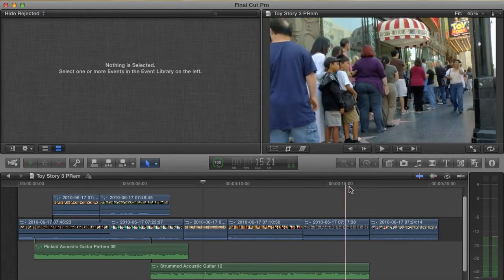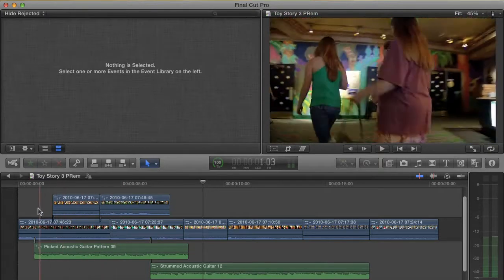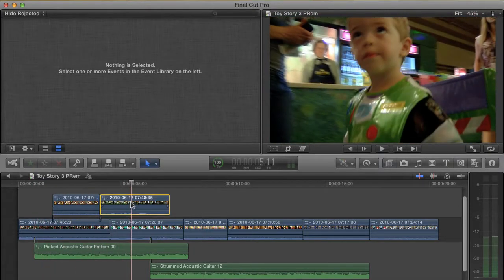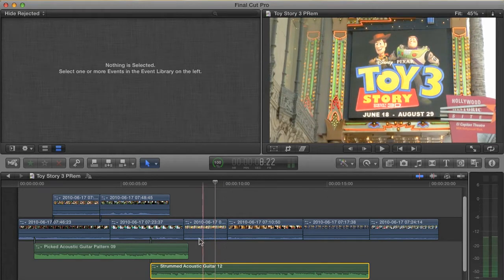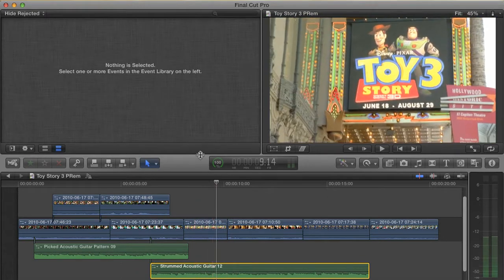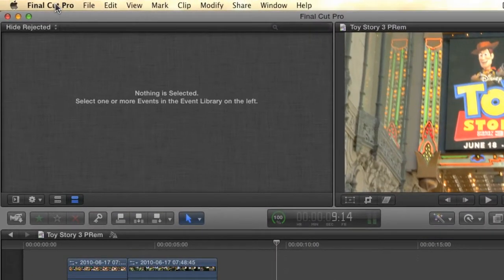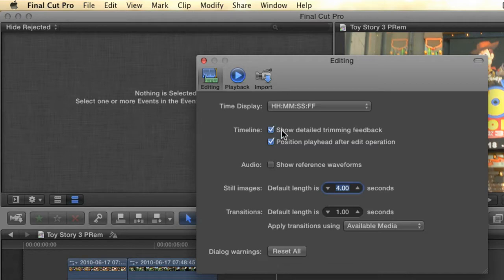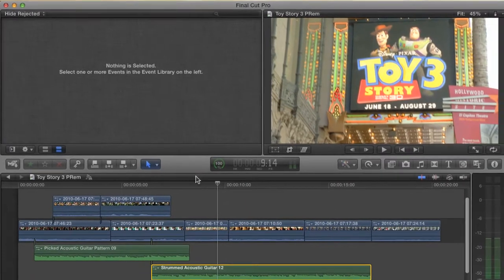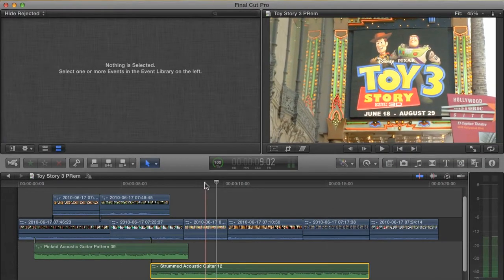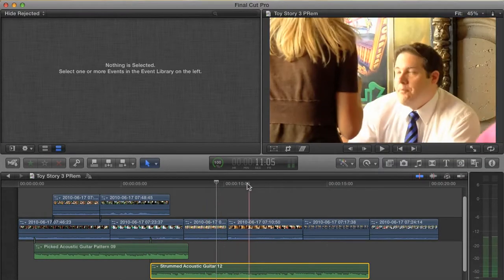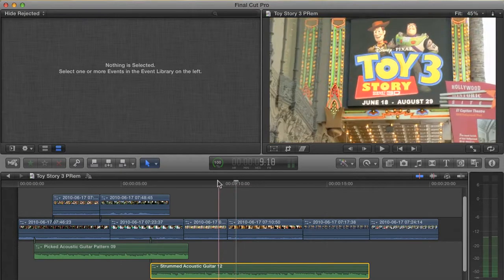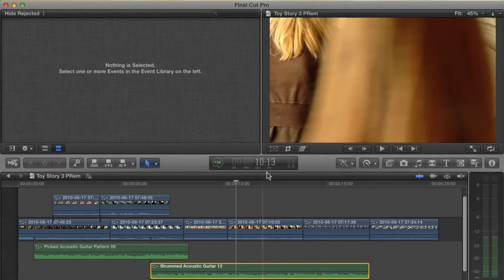Here's a small sequence with some clips in the primary storyline as well as a few connected clips and some connected audio clips. I want to start trimming but there's something I need to do first. Go to the Preferences. In the first tab called Editing, check the box that says Show Detailed Trimming Feedback. Honestly, I don't know why this preference isn't on by default. Having it off offers absolutely no help and it's really necessary for just about any kind of trimming operation. What the preference does is show two windows in the viewer when trimming.